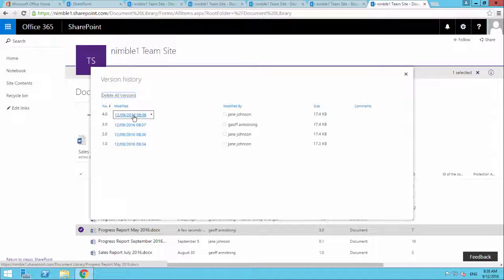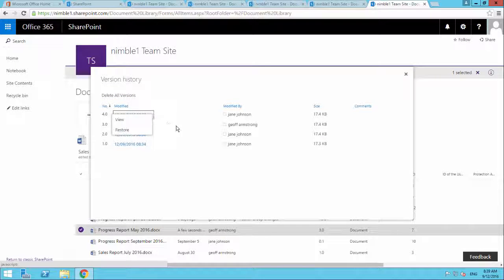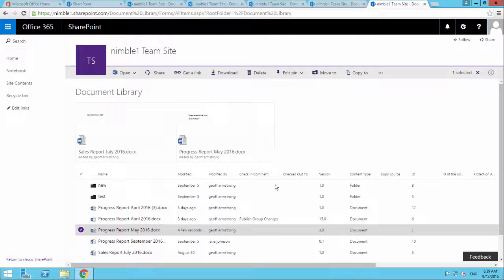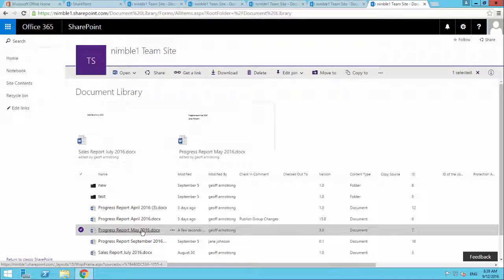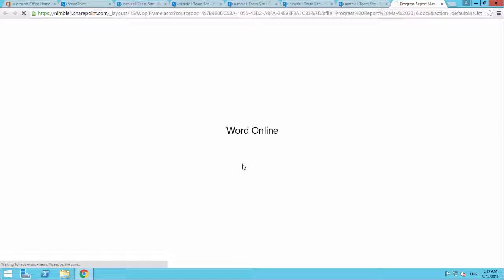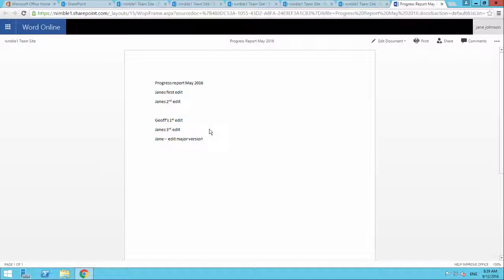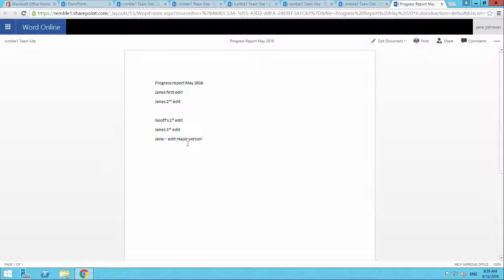Now this is the most up-to-date version. So when we come away from this, what we're going to see, if we click on this document, is we'll see here where Jane edited the major version. But where I then edited the major version, it doesn't show on here. Because that was in version 3, not in version 2.